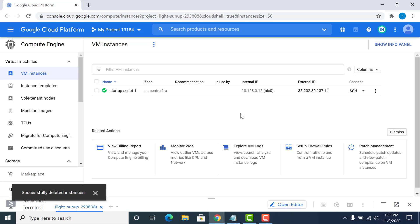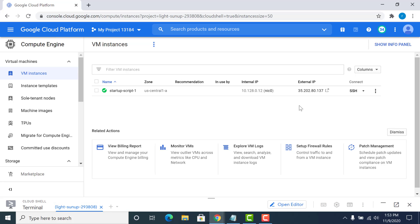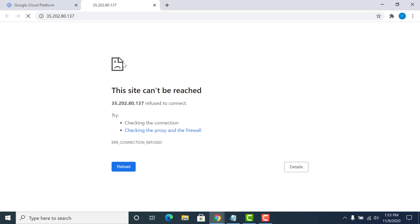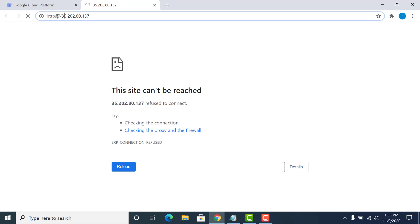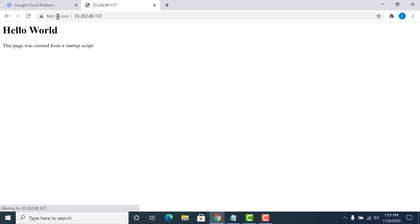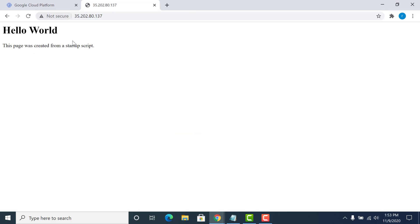Once the instance has been created, let me click on the external IP to check whether Apache has been installed. I just need to make this HTTP. You can see that this particular instance has Apache installed with the default page being generated.